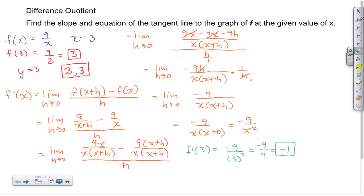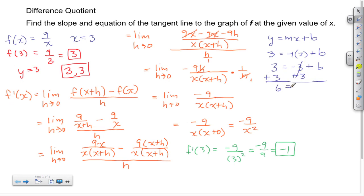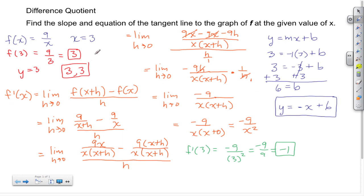Now we find the equation of the tangent line using slope-intercept form: Y equals MX plus B. We know Y equals 3 from the point of tangency, slope M equals negative 1, and X equals 3. So 3 equals negative 1 times 3 plus B, giving 3 equals negative 3 plus B. Adding 3 to both sides gives B equals 6. The tangent line equation is Y equals negative X plus 6.